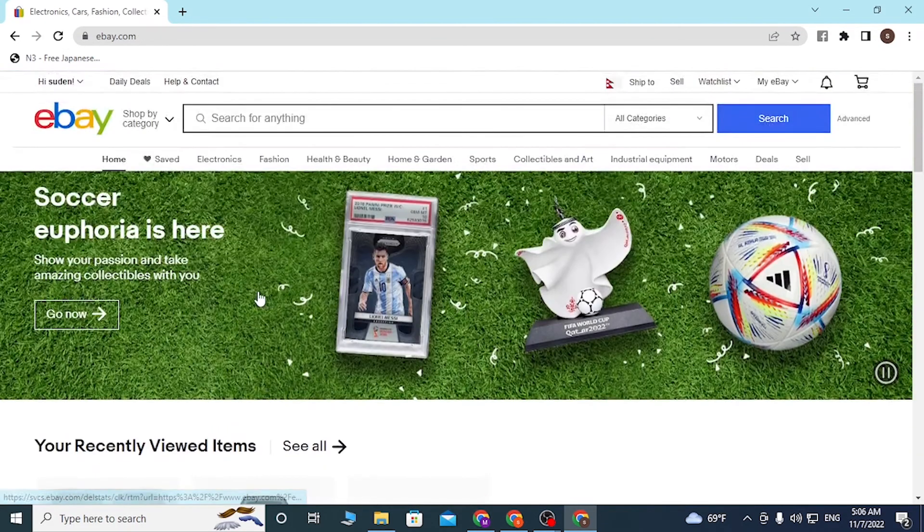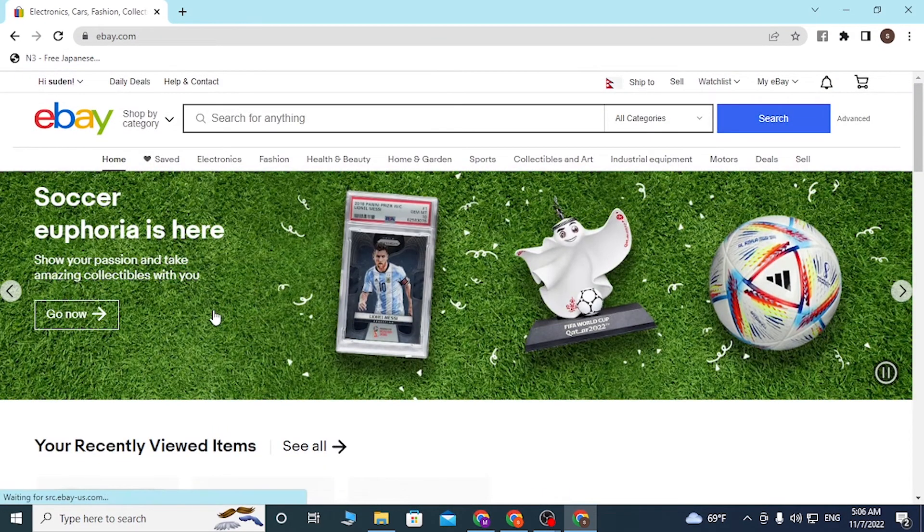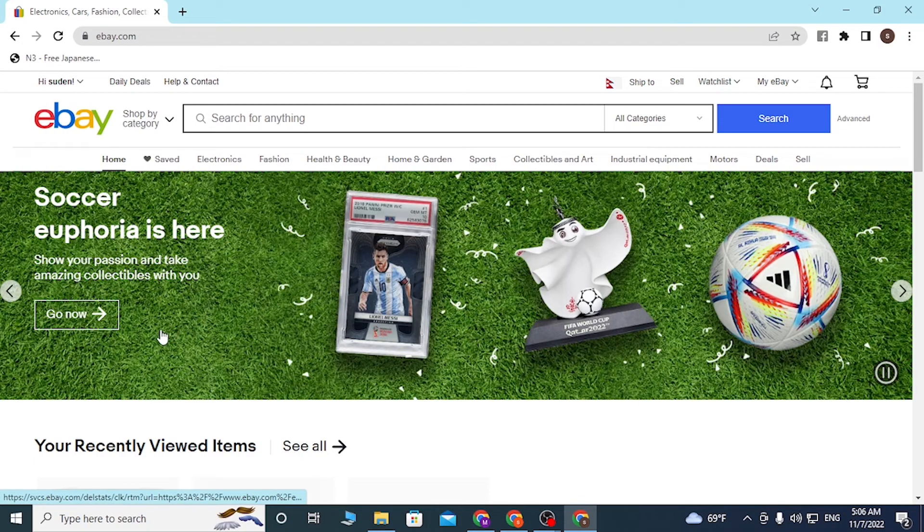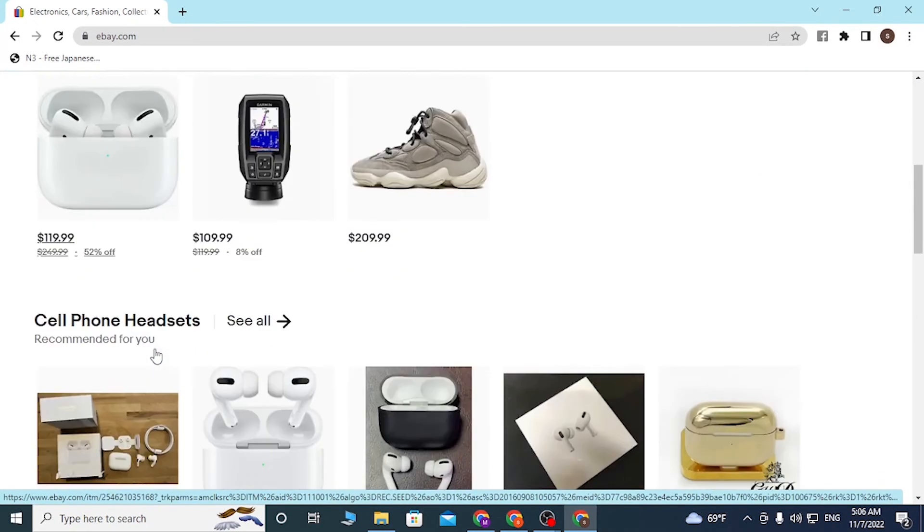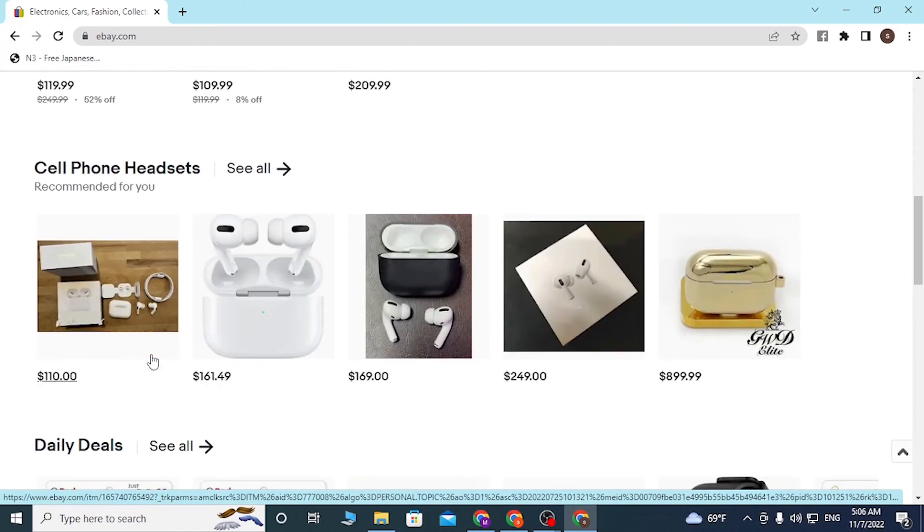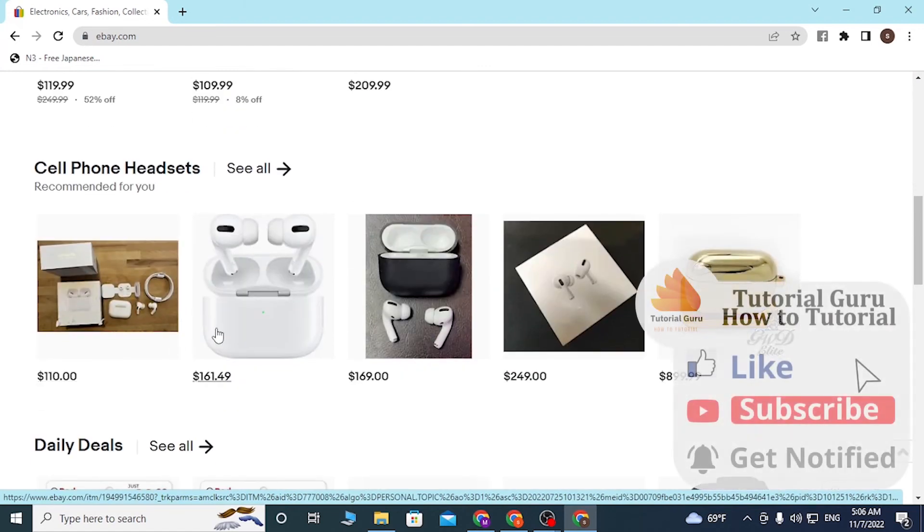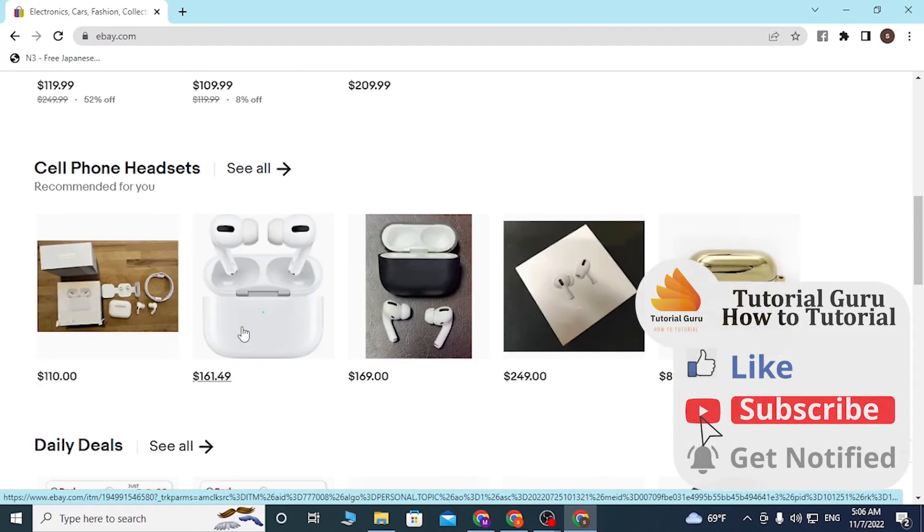There, I just successfully logged into our eBay account. If you have any confusion or questions regarding this topic, don't hesitate to comment in the comment section below. Don't forget to like, subscribe, and hit that bell icon for more videos. Thank you for watching guys, peace.